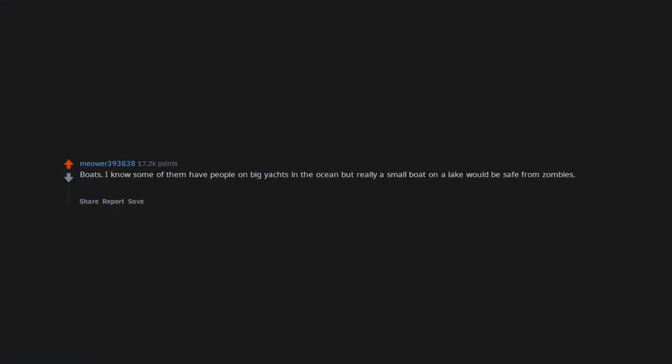Combine harvester. Boats. I know some of them have people on big yachts in the ocean but really a small boat on a lake would be safe from zombies. Even a canoe you could anchor in the middle of a lake and sleep in.